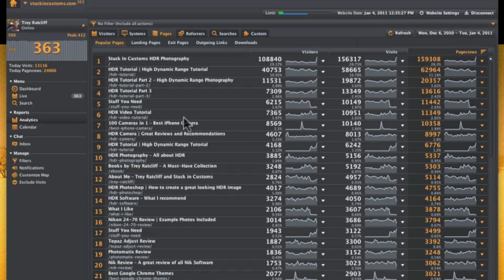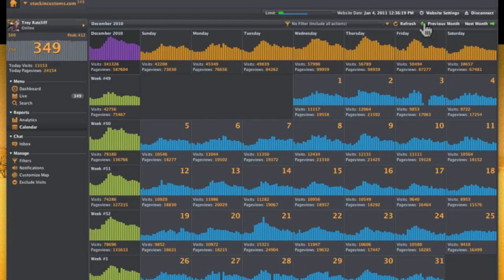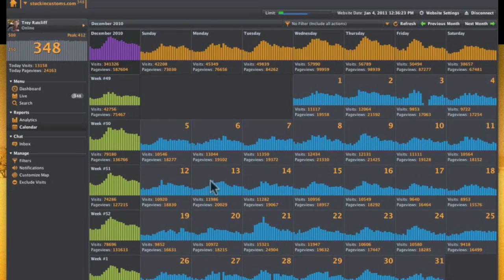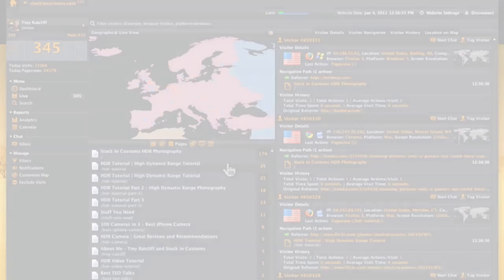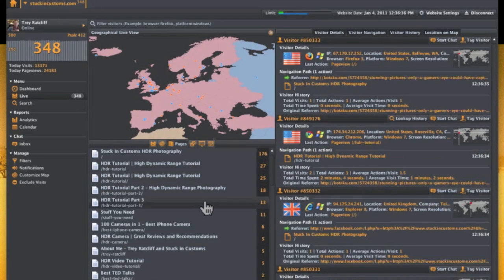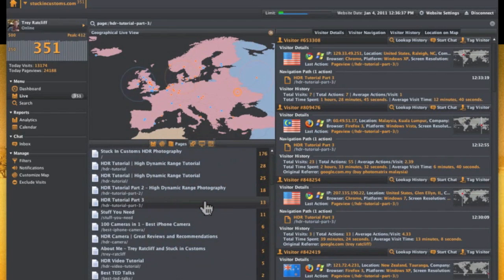This shows what pages people have come to over the past month. HDR tutorial is popular as always. This is another way to look at monthly stats and you can kind of get at a glance, see when people come and trends.